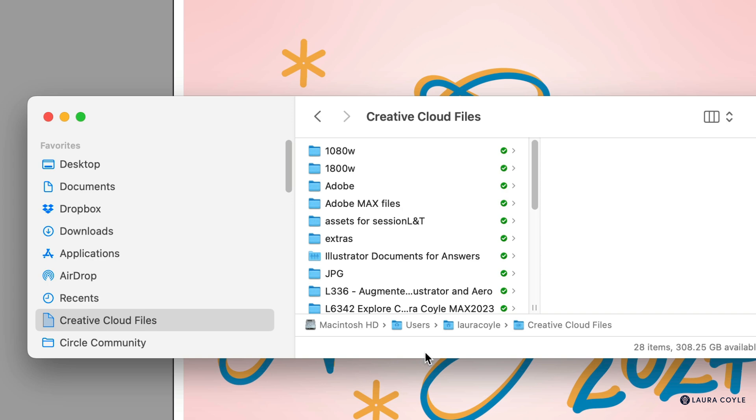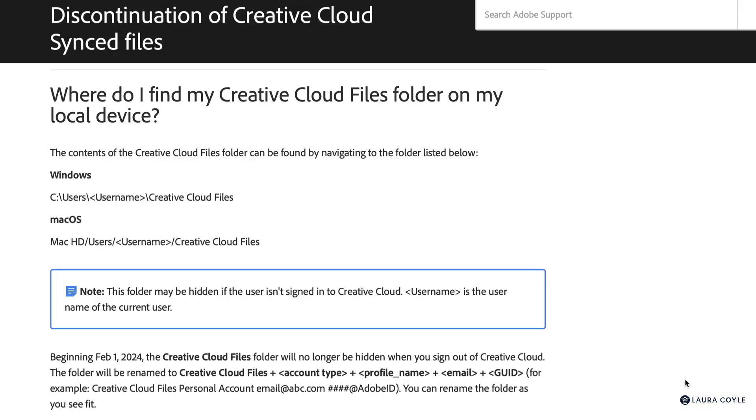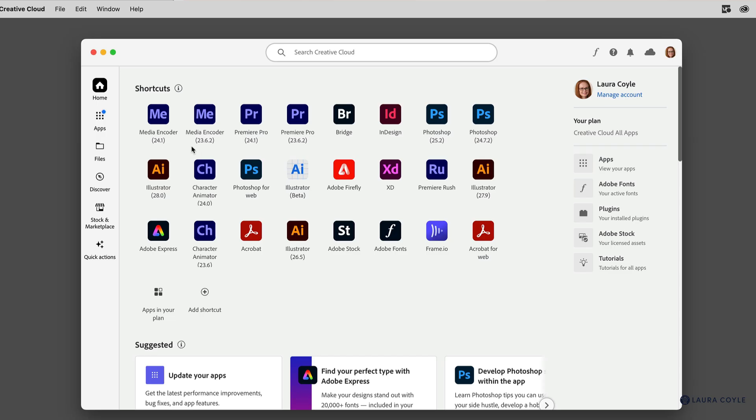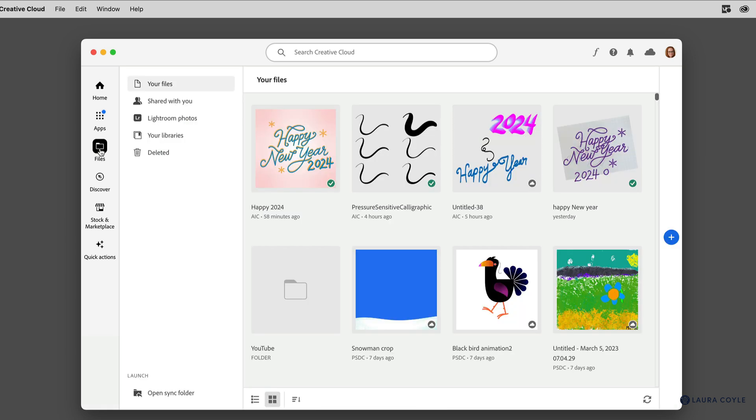I'm on a Mac, but if you want to find this folder on Windows, the directory path is listed in Adobe's documentation, which you can find at the link below the video. If you want to locate this in the Creative Cloud desktop app, you'll just go over here to the left navigation and down to Files.